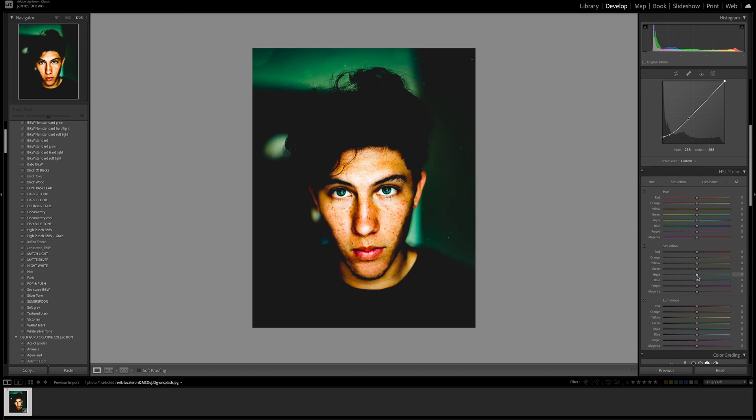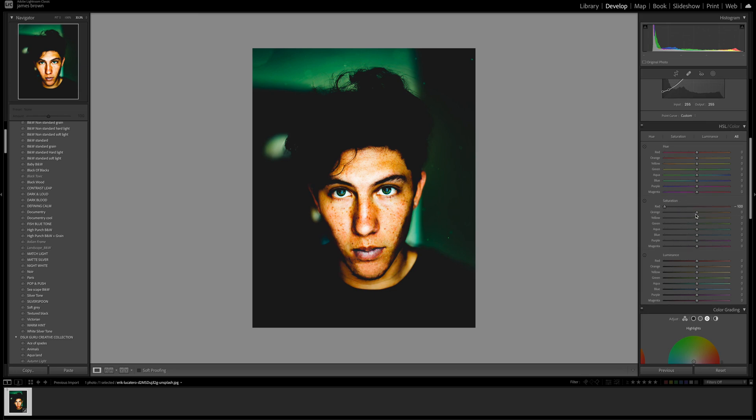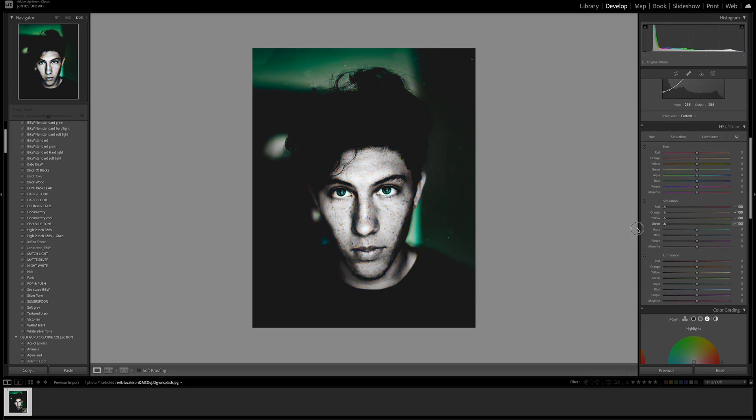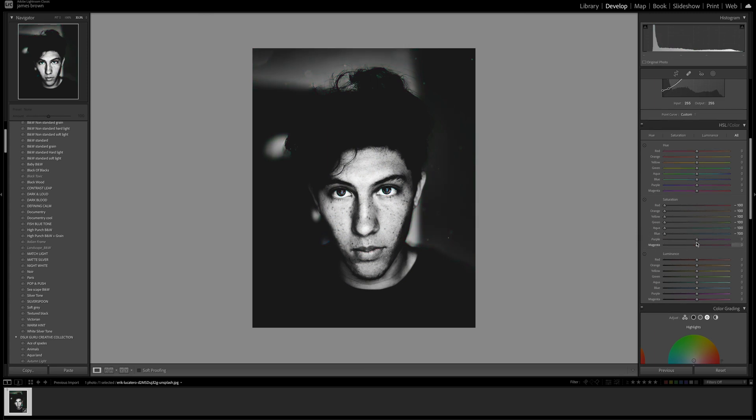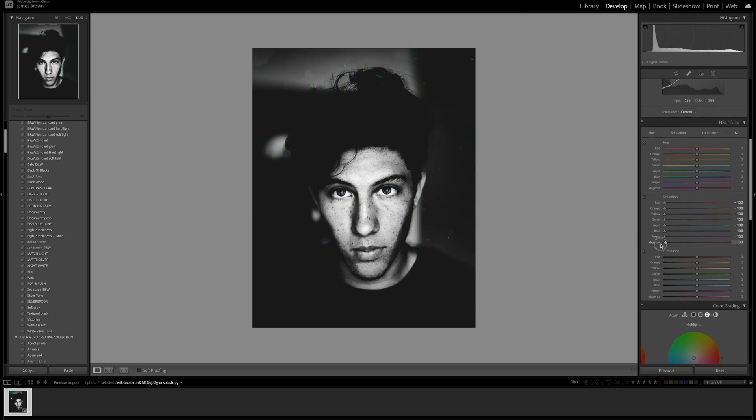What I'm going to do is come to the saturation and bring every single color down to minus 100. If you ever want to do a color pop that's how you do it, you can just leave certain colors up. Now we can play around with the hue and the luminance.